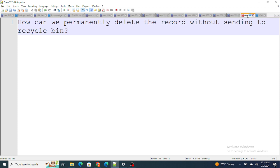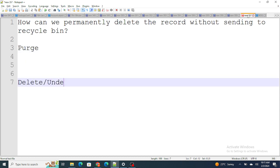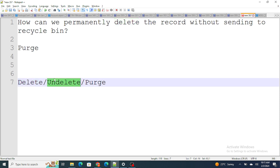The next question: how can we permanently delete records without sending them to the recycle bin in Salesforce? Normally when you delete a record it goes to the recycle bin, and you can use undelete to retrieve it. But inside Workbench there is a functionality called purge. Delete stores the record in the recycle bin; undelete restores it; purge permanently deletes the record from Salesforce without storing it in the recycle bin at all.